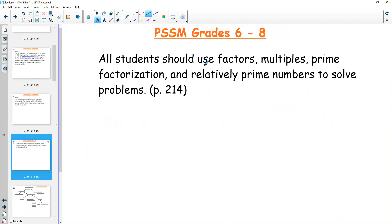Kids have to be able to use in middle school: factors, multiples, primes, prime factorization, and the things they know about how numbers are structured to actually solve problems. We do this more than we know — we use multiples to help us, we just don't think about it all the time.